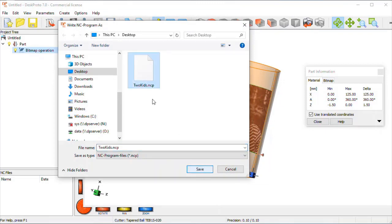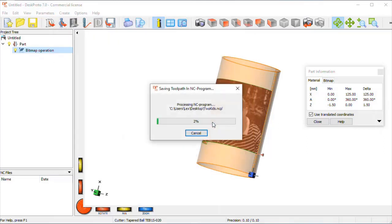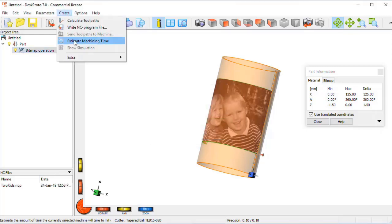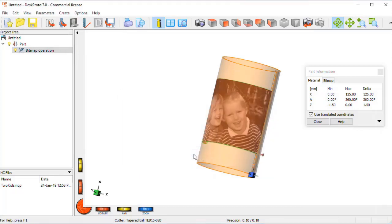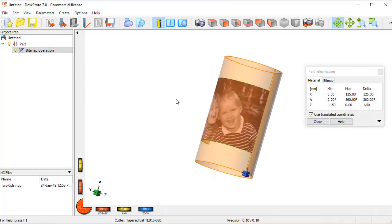Already a test file is there, I'll just simply overwrite that, and it will save our toolpath. Yes, and the final step is I can estimate the machining time, it's one hour and 40 minutes, we'll see about that. But we're ready with DeskProto and we proceed to the milling machine.